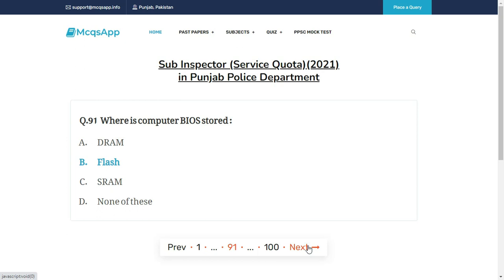Where is computer BIOS stored? The right answer is B: Flash memory.